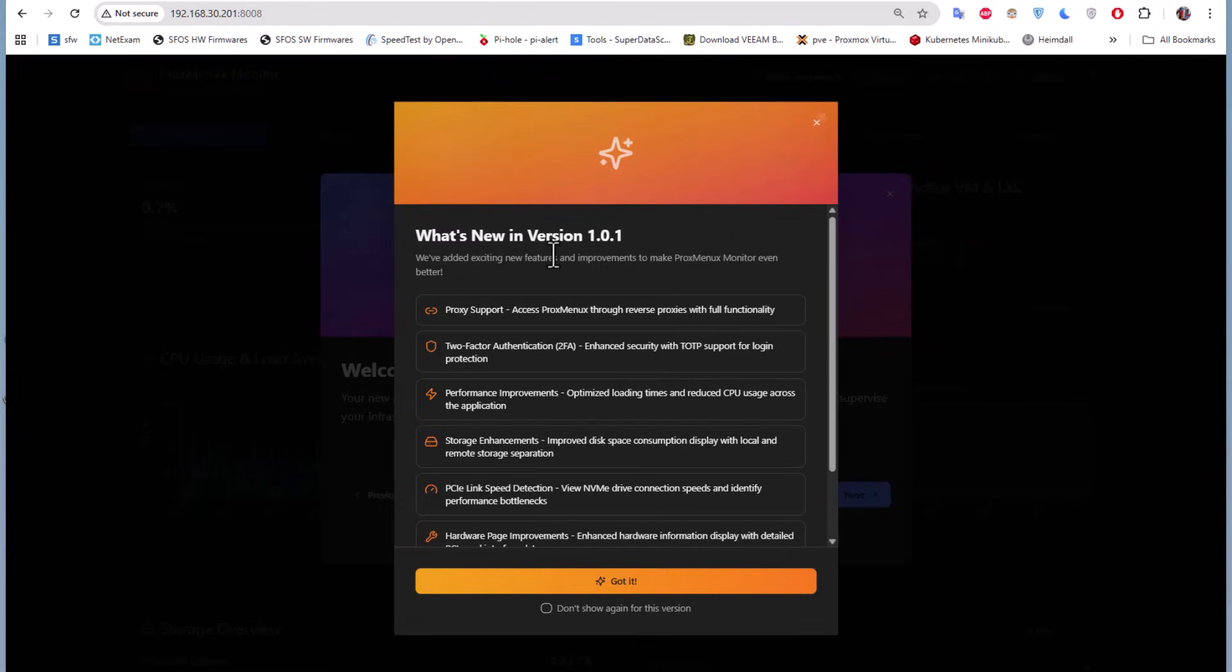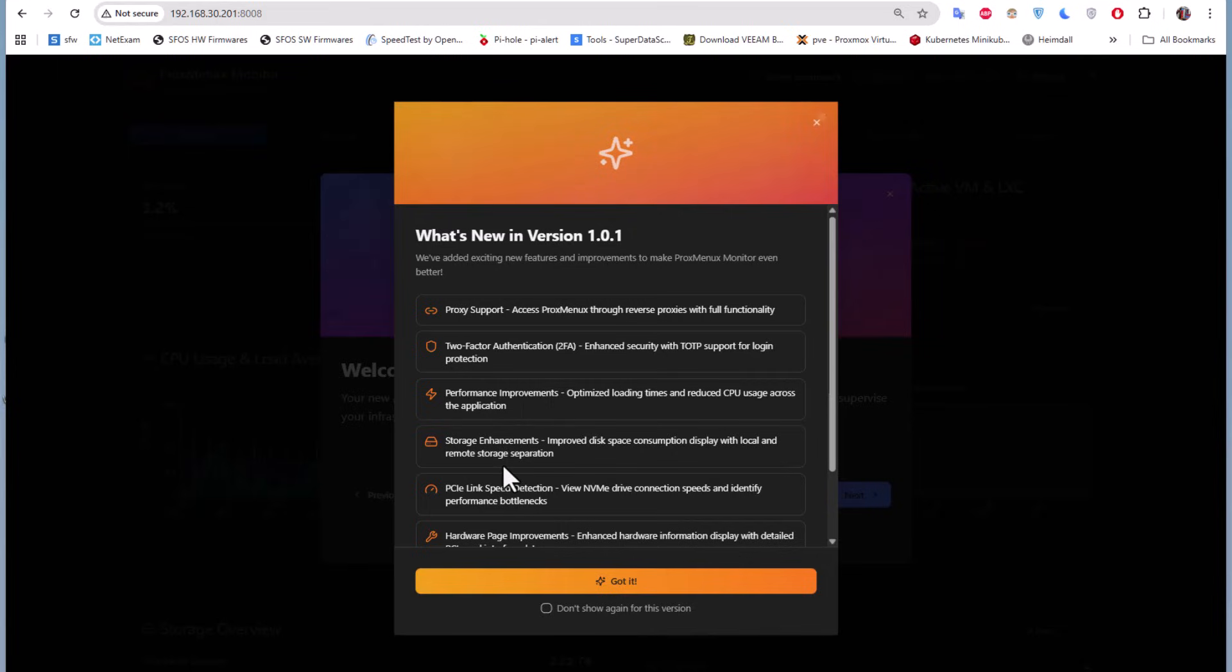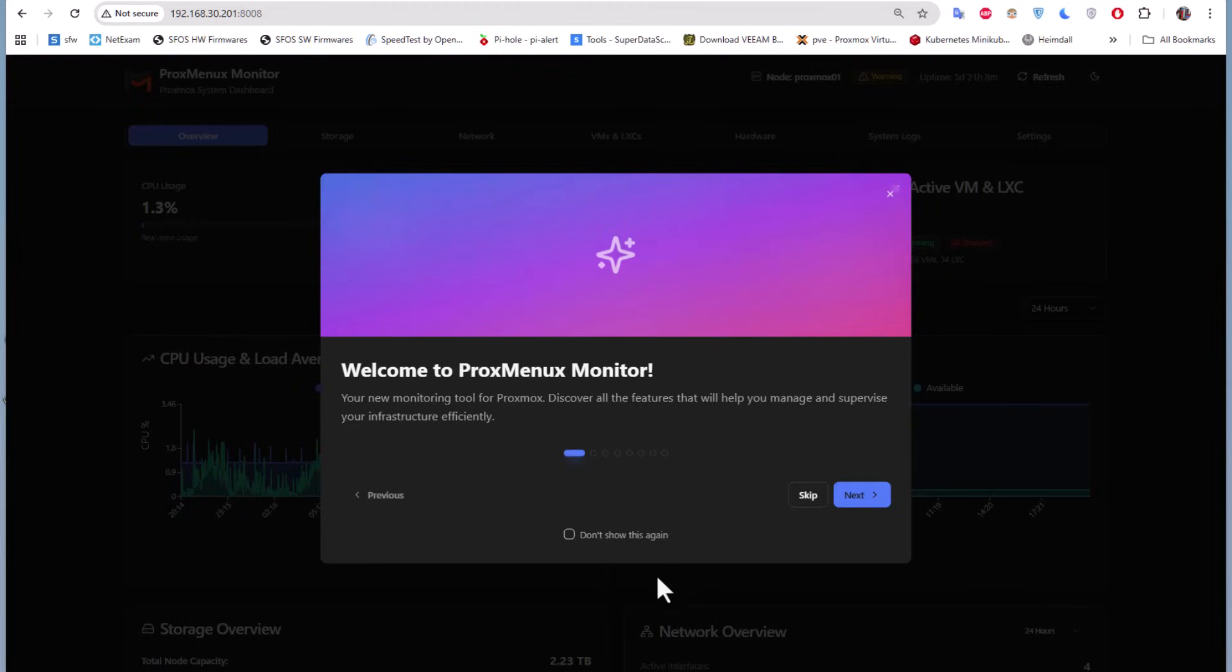What's new in version 1.0.1? We have proxy support, two-factor authentication, performance improvement, and storage enhancements. I'll hit 'don't show again for this version' and got it.